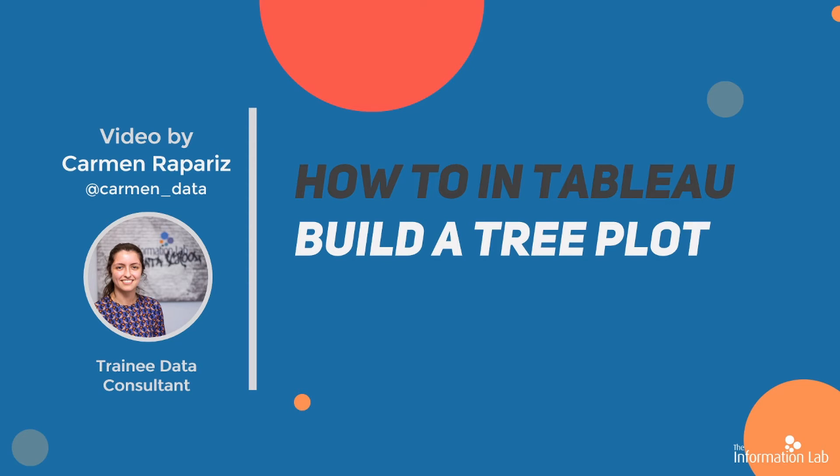Hi, I'm Carmen from Data School cohort 19. In this video I'm going to show you how to make a tree plot, which is part of Workout Wednesday 2019, week 6.